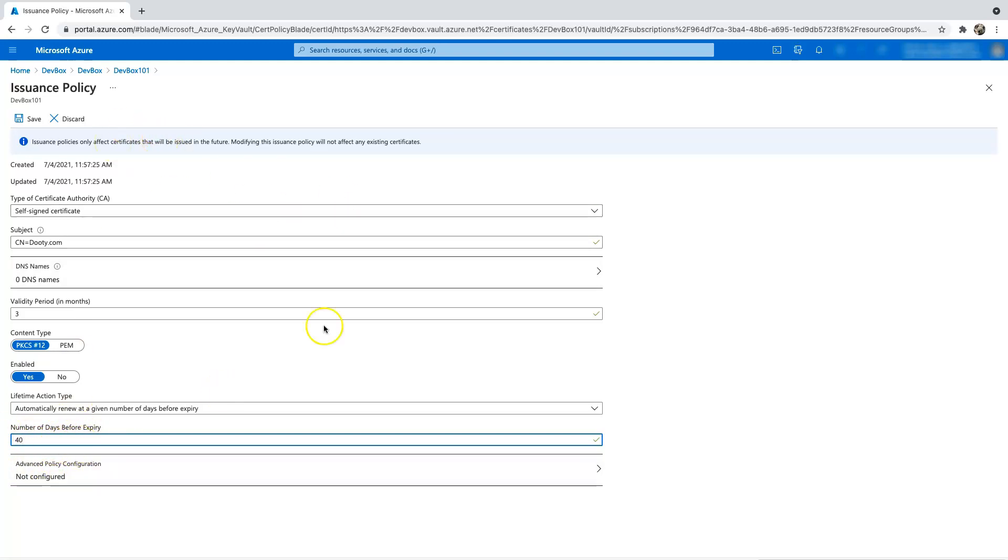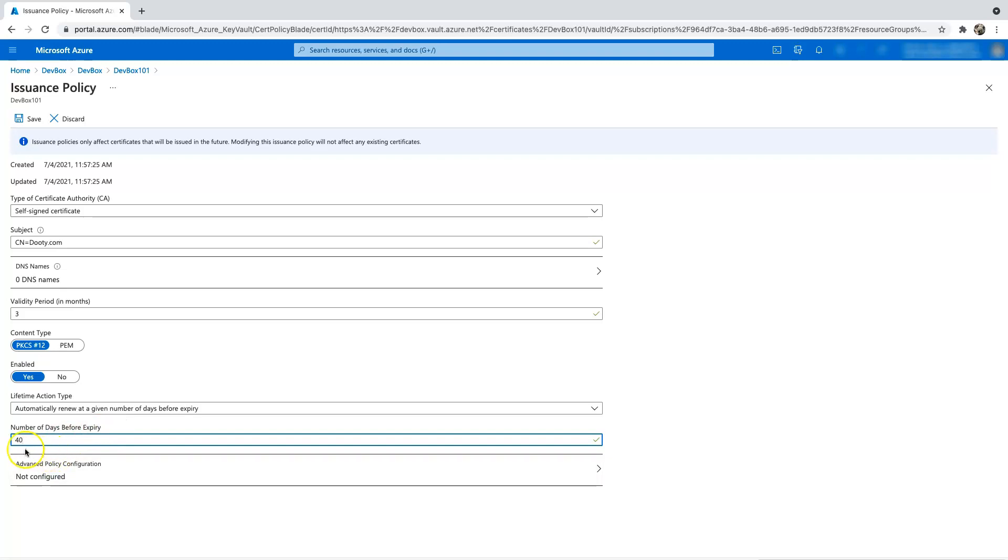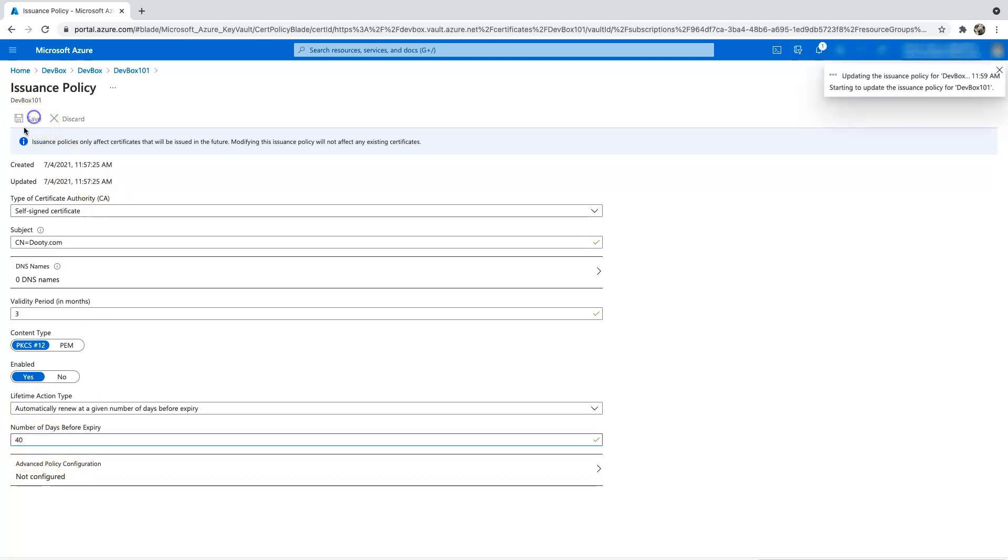And anything that is already there will not be affected, meaning that if you already created a certificate in place, then the number of days before expiry is still going to be 30 days. And any future certificates that are going to be created will have this policy in place. So let's go and save it. And this is how you have the option to do an auto renewal of certificates in Key Vault.